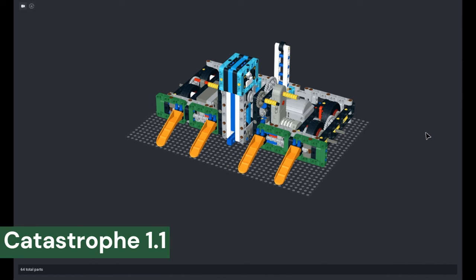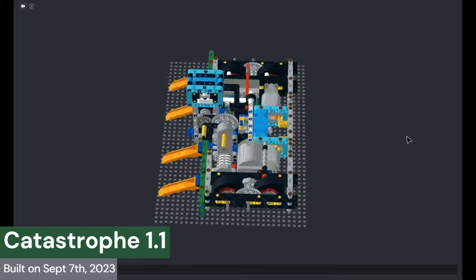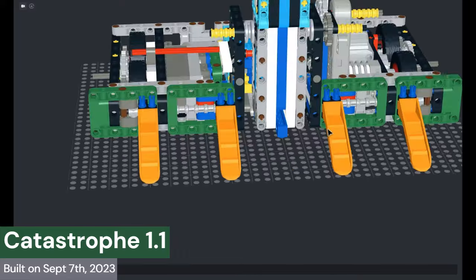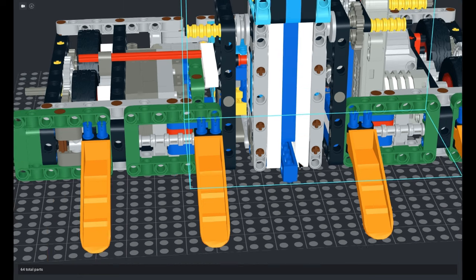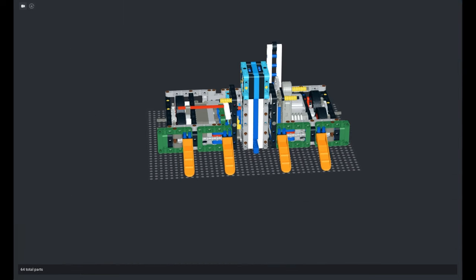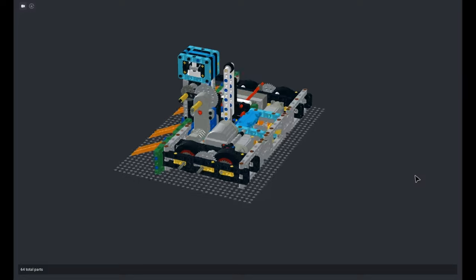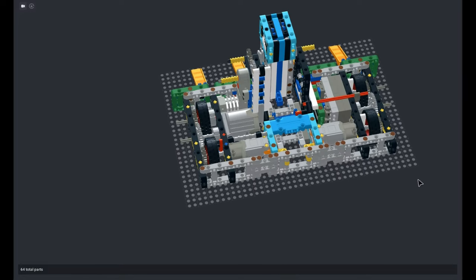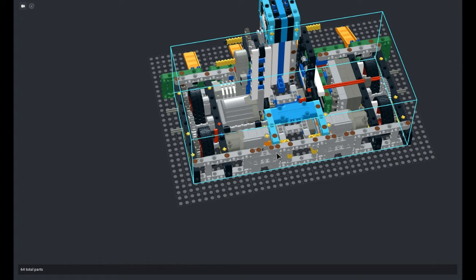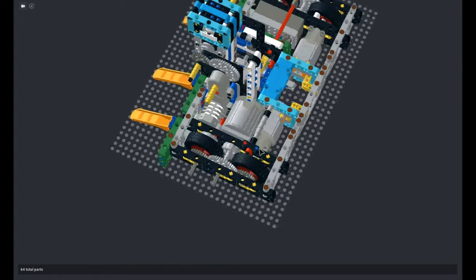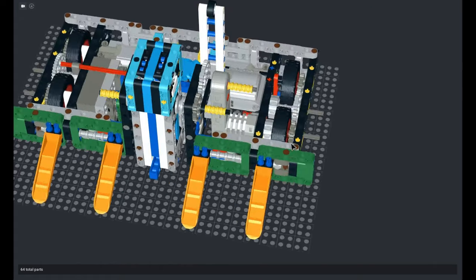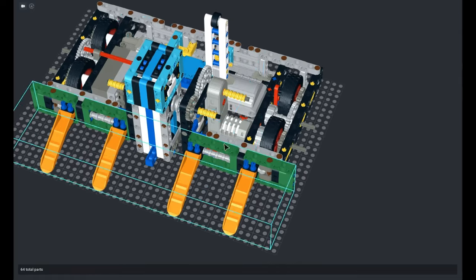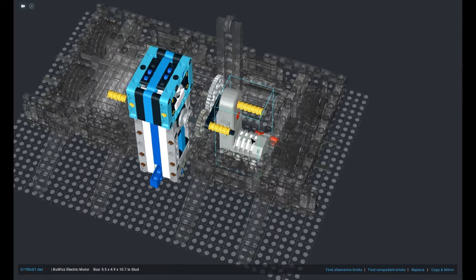So this here is Catastrophe version 1.1. It's essentially the same as version 1.0, only difference being that the weapon tooth mount is a bit more durable. I want you to think of Catastrophe as a hyper-buffed Pandemic. It has a similar building style that I used in Pandemic, but the frame is a lot more durable, the drive system is a lot more durable, the front fork mounts are a lot more customizable and durable, and the weapon system is a lot stronger.